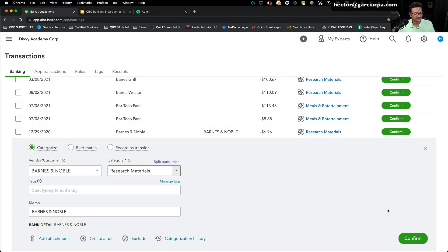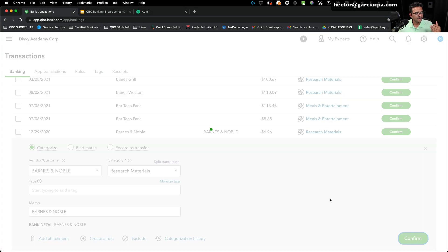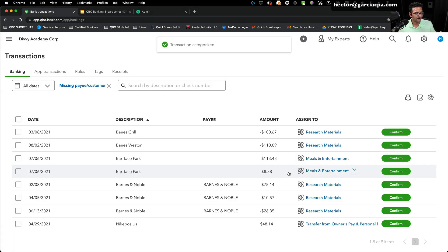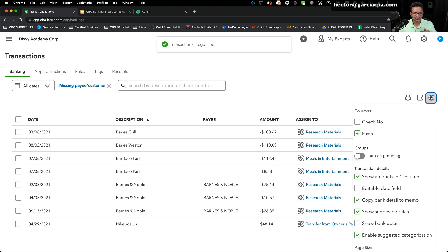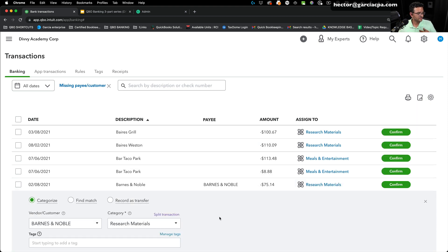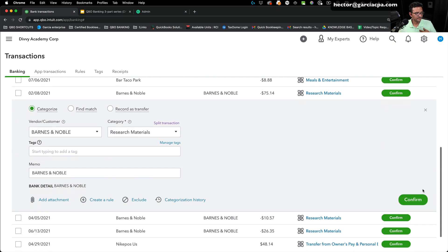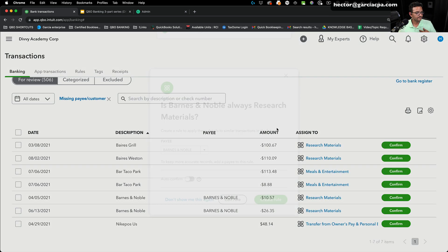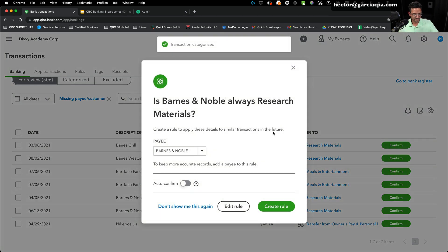I'm going to make Barnes & Noble research material. I'm going to click on confirm. That rule should have popped up. Let me uncheck it and check it again, see why that rule is not popping up. Let's try it one more time. There's the pop up.